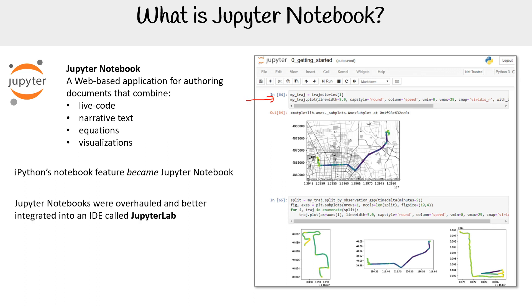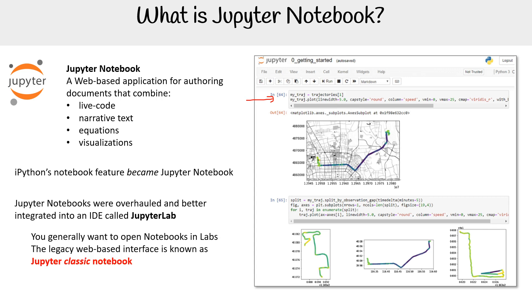Jupyter Notebooks were overhauled and better integrated into an IDE called Jupyter Labs, which we'll talk about here in a moment. You generally want to open notebooks in Labs — the legacy web-based interface is known as Jupyter Classic Notebooks. This is what the old one looks like; you can still open them up, but everyone uses Jupyter Labs now.